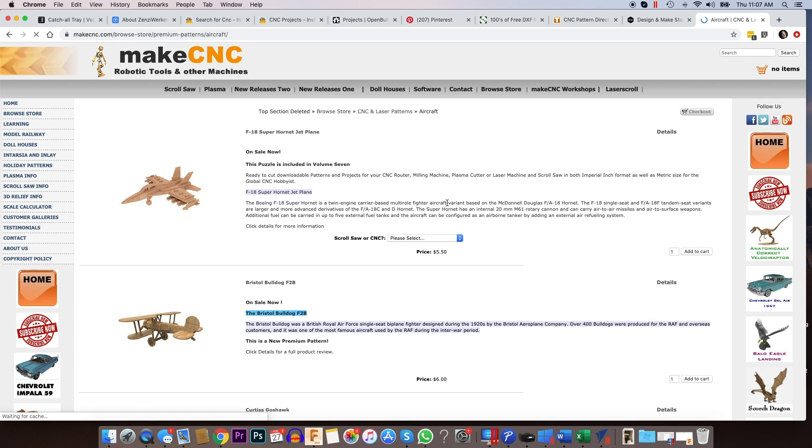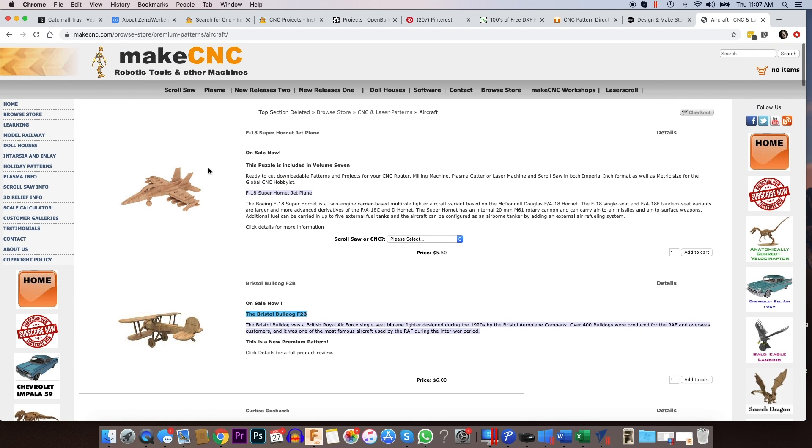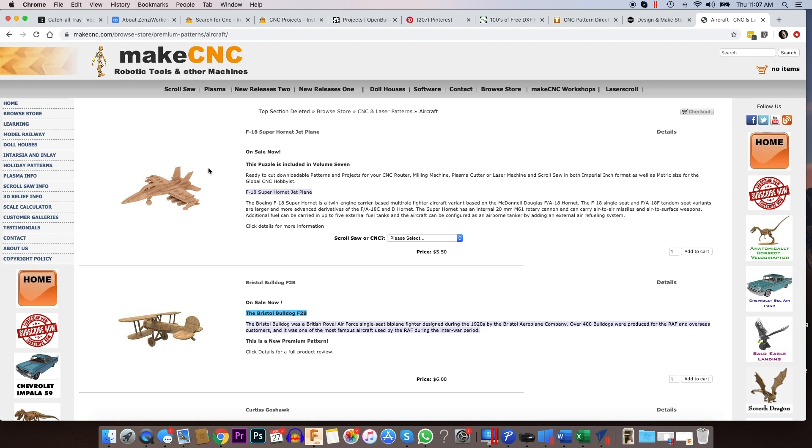But if we go to like aircraft, a lot of the stuff that they have are interlocking puzzle designs. So they're made to be cut out in 2D. So you don't need, if you have a Vectric Cut 2D or your CAM software doesn't support 3D carving, you can find a ton of files here.